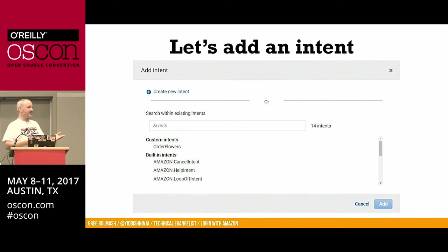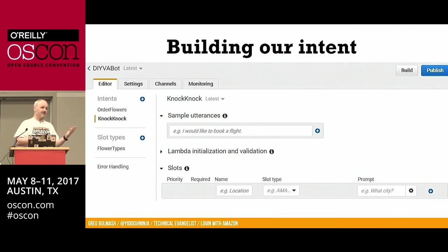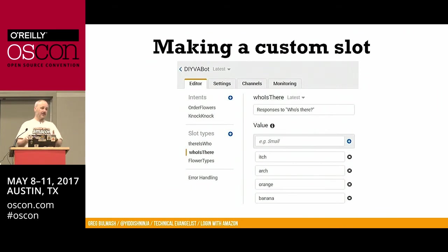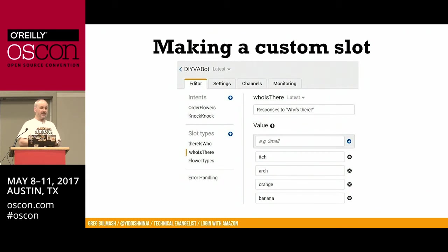Now we're going to create the new intent — the knock-knock joke. There are built-in intents for very common things like canceling, stop, or asking for help. But you also create a custom intent. We start with the name, and our sample utterances would be 'knock-knock,' 'knock-knock Lex,' or 'knock-knock Diva.' We then start creating our slots: 'who is there' and 'there is who.' The 'who is there' slot will ask who's there and get the response. We have a few slot values: itch, arch, orange, and banana — banana and orange being my eight-year-old's favorite knock-knock joke.